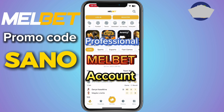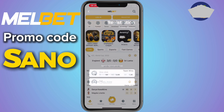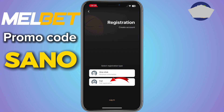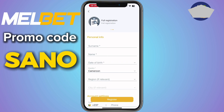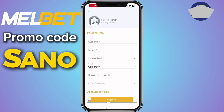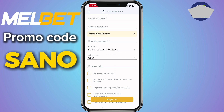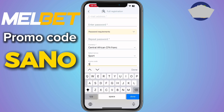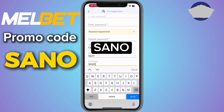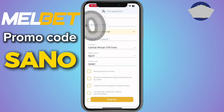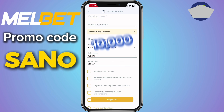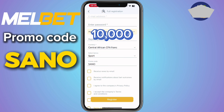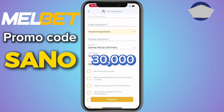Before we continue, I would like to create a professional Melbet account. To do that, click on Register and take the full option, fill in your details correctly from your surname down to your password. After doing that, in the promo code box fill in SANU. If you fill in the promo code SANU, Melbet is going to give you a 300% bonus on your first deposit. This means if you deposit 10,000 you receive 30,000 as bonus.